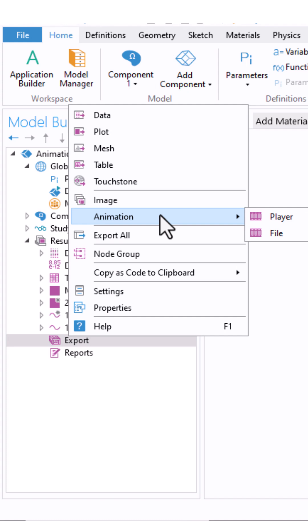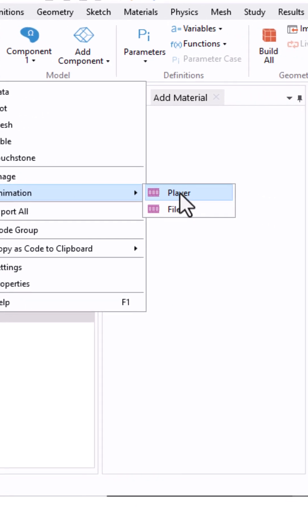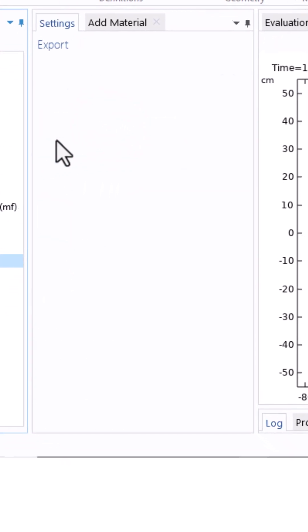If you want to preview your animation inside COMSOL first, choose player. And if you want to export straight to a file, choose file. I'll select player.